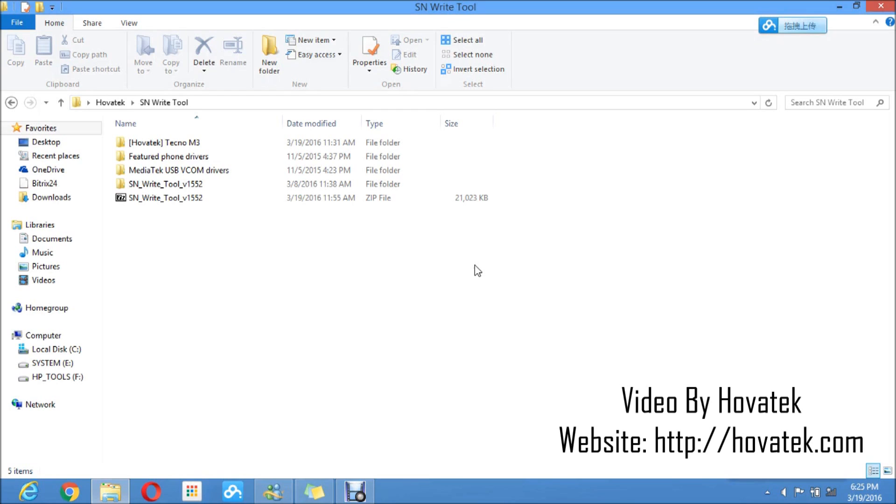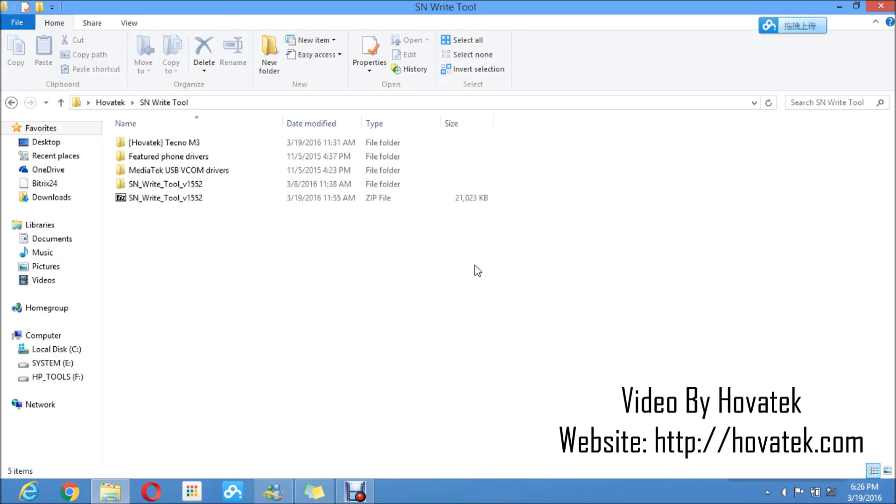The advantage of using SNWriter tool is that you have a more permanent fix in the sense that even if you do a factory reset, your IMEI still remains, your Wi-Fi MAC address and the rest. Your 0x10 errors is gone for good even if you do a factory reset. That's one advantage you have when you use SNWriter tool.